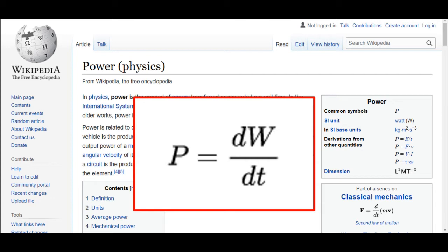Power is related to other quantities. For example, the power involved in moving a ground vehicle is due to the friction — the traction force on the wheels times the velocity of the vehicle. The output of a motor is the product of the torque the motor generates and the angular velocity of its output shaft. Likewise, power dissipated in an electrical element is the product of the current through it and the voltage across it.